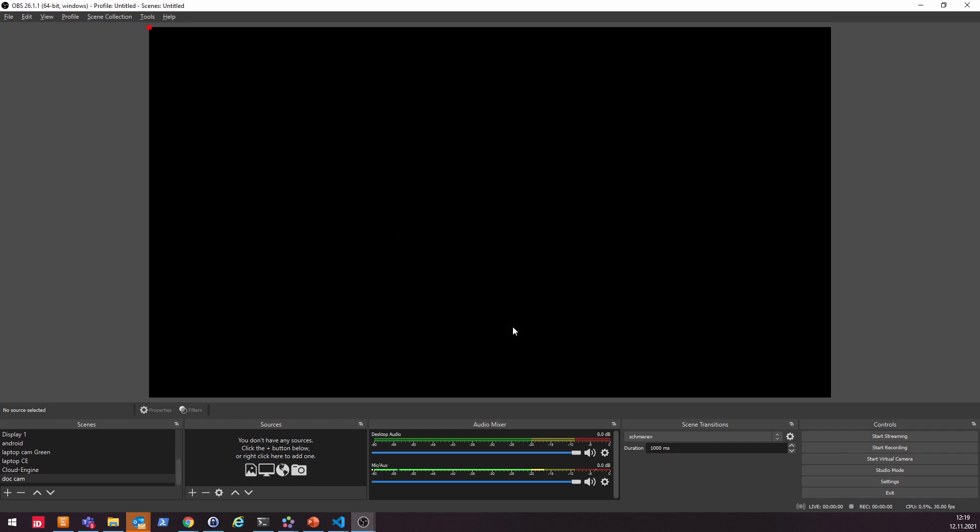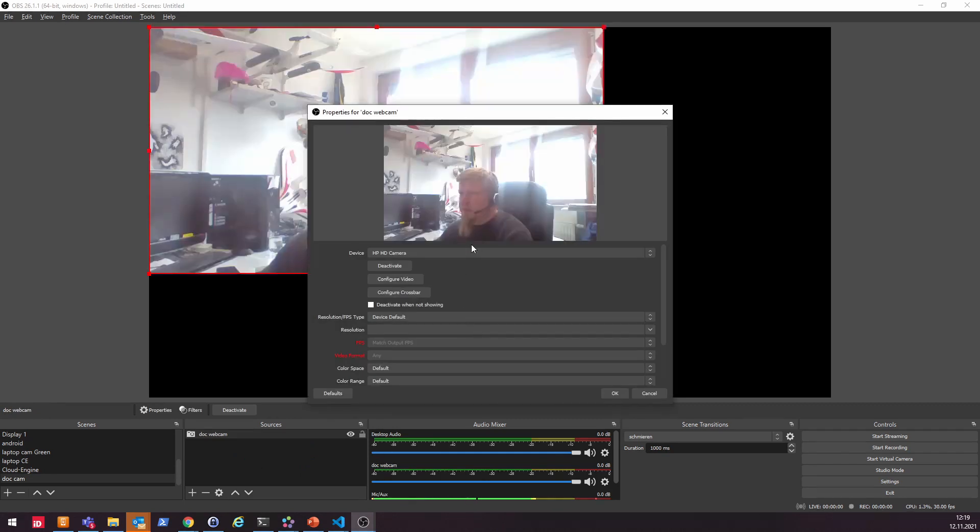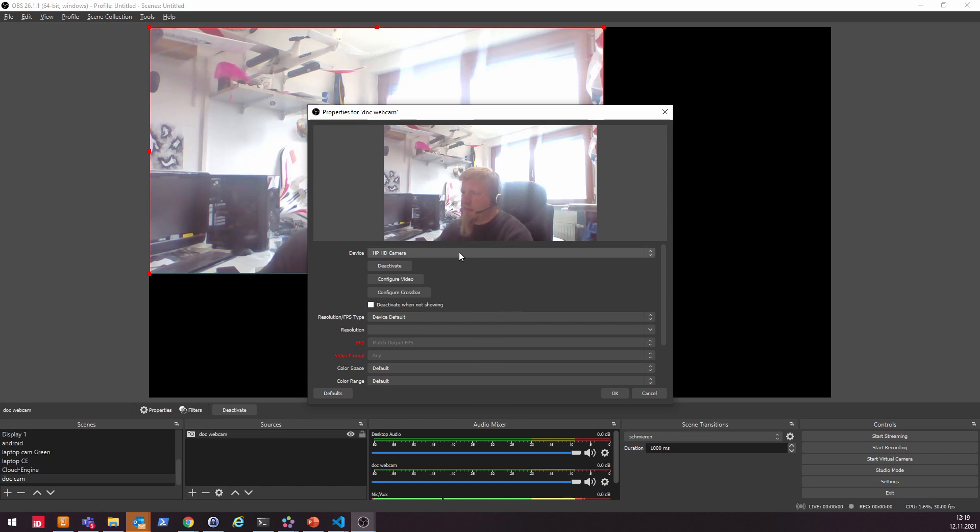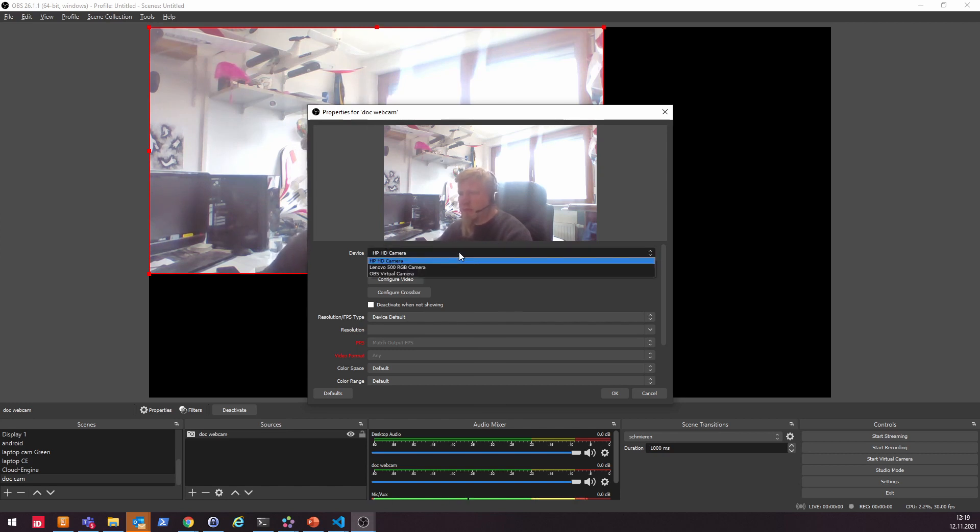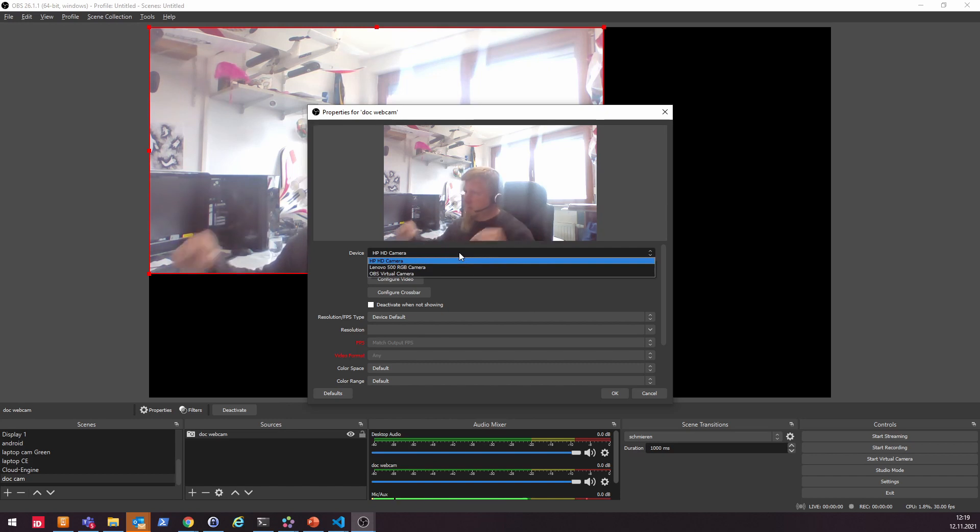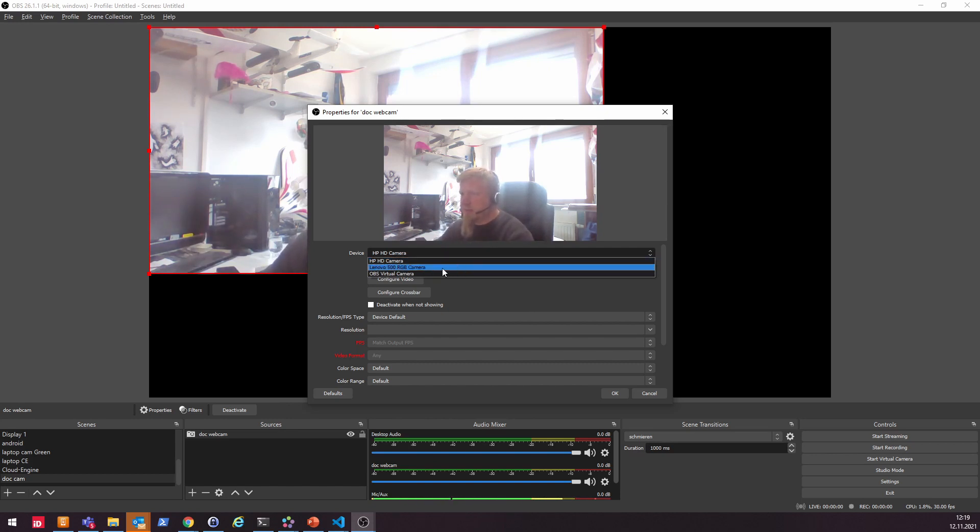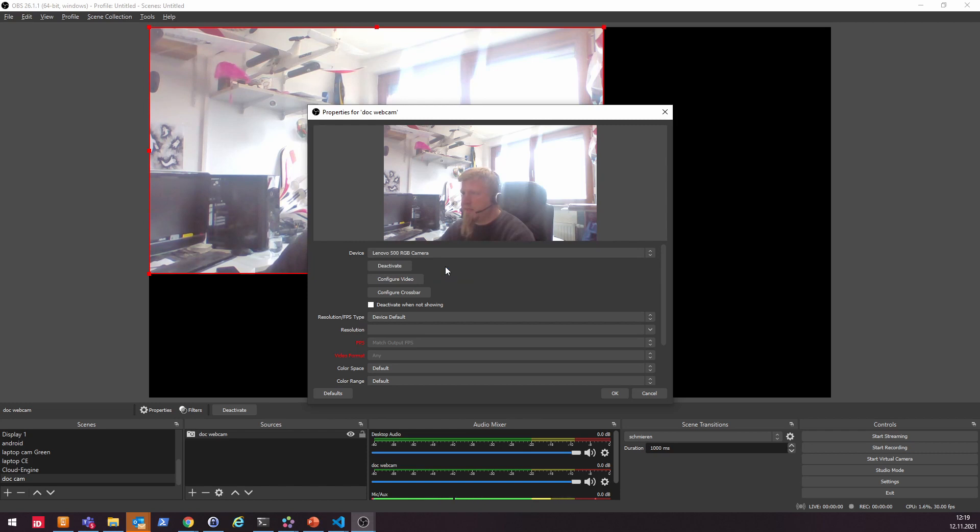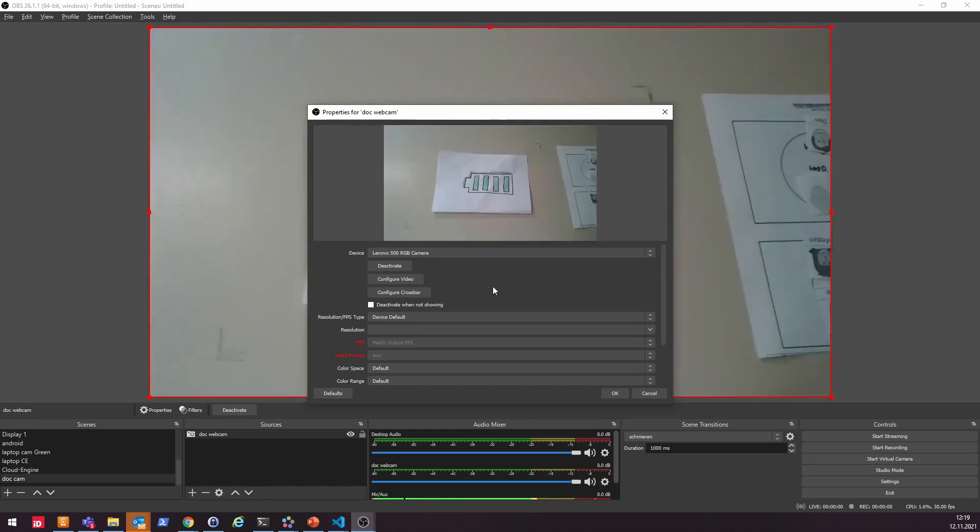So with this newly created camera, you can now actually see in this window a selection of which device you actually want to use. And no, you don't want to see me. You want to see what's on my desk. So I picked this Lenovo webcam in this case, and now you should see actually a battery that is completely charged. That's actually what you can see on my desk right now.